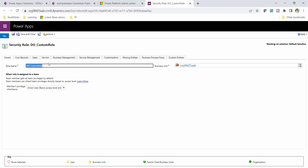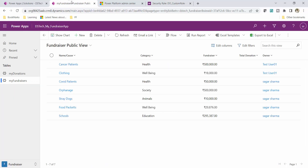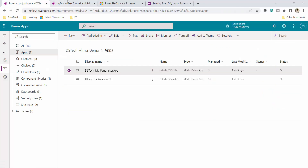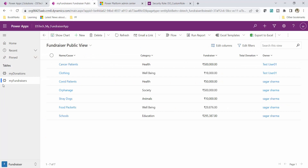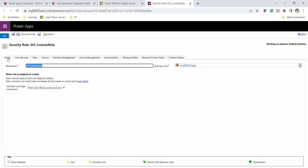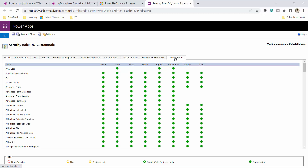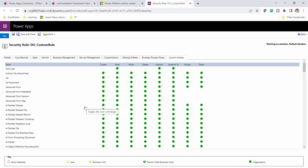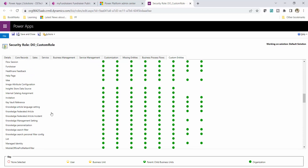To edit the rule, I want to put restrictions on my Donation and Fundraiser tables because my app uses these two custom tables. From the top ribbon I will move to the custom entity section. From the top you can see the different permissions: Create, Read, Write, Delete, Append, Append To, Assign, and Share. I explained all these permissions and access levels in my last video.